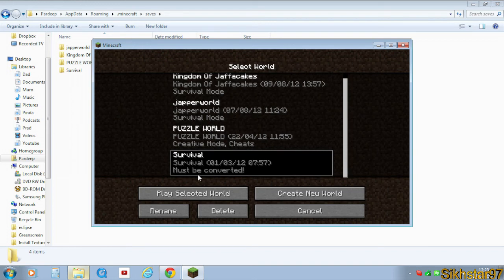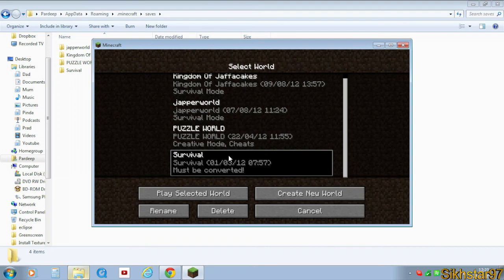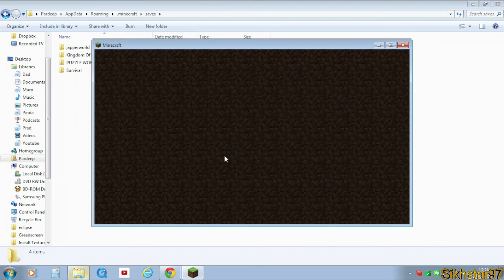It might say at the bottom 'must be converted,' which means it's an old file. But I think if it's 1.2 or above, so if this map was made in 1.2 or above, it will convert fine. Anything below, I'm not sure. But anyway, double click it.